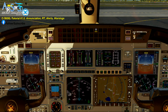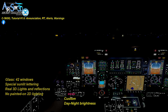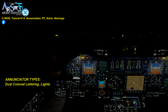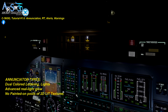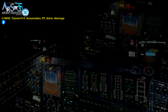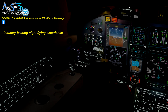Each enunciator is lighted with advanced, customized, real 3D lights. There are no 2D lit textures here. There are some that are dual-color lettered, and so too are the lights in those enunciator windows. The surrounding glow that you see is from real light reflections, which mix and interact with their surroundings. All these real 3D lights contribute to the C560XL's spectacular night flying experience, and we think this is a big differentiator for this aircraft.